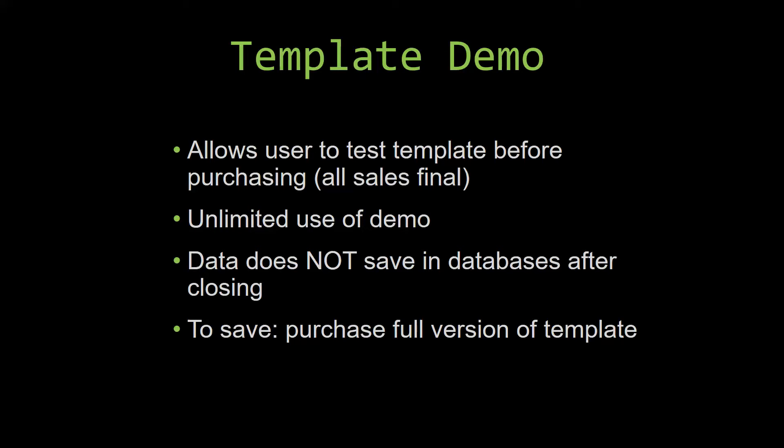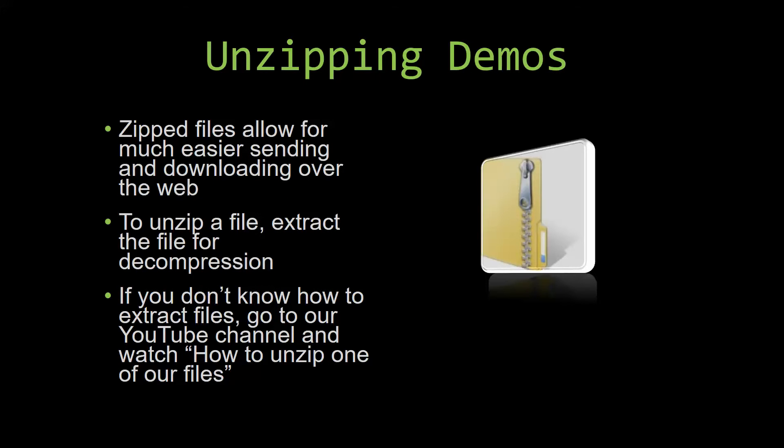Upon downloading a demo for one of our templates, you will have to unzip the downloadable file. Zip files make it much easier to send and download large files over the web. Unzipping a file is a very simple step. All you have to do is extract the file so that you have access to the uncompressed file. If you do not know how or do not understand how to unzip a file, check out our YouTube channel and watch the how to unzip one of our files video tutorial to learn this simple step. The link to that video will be in the description of this video.